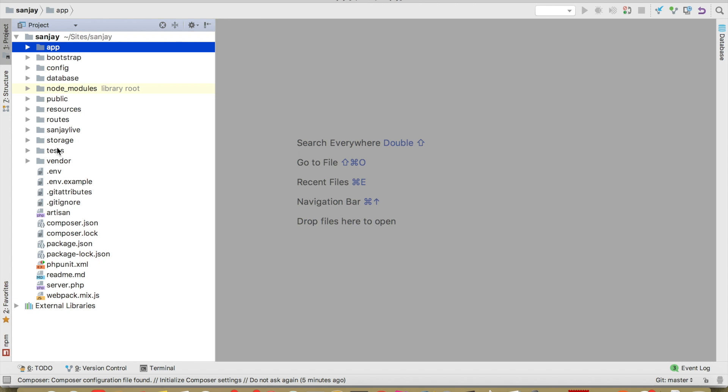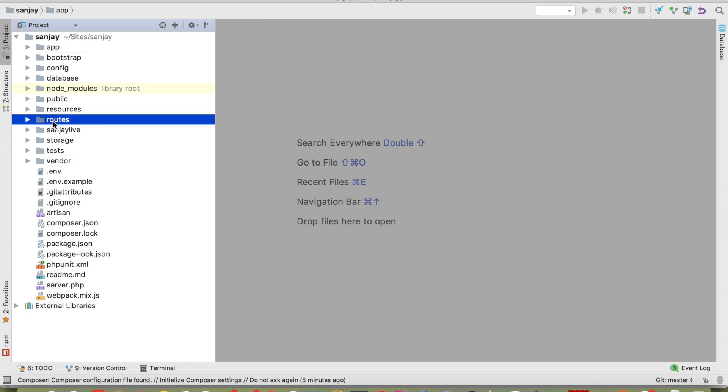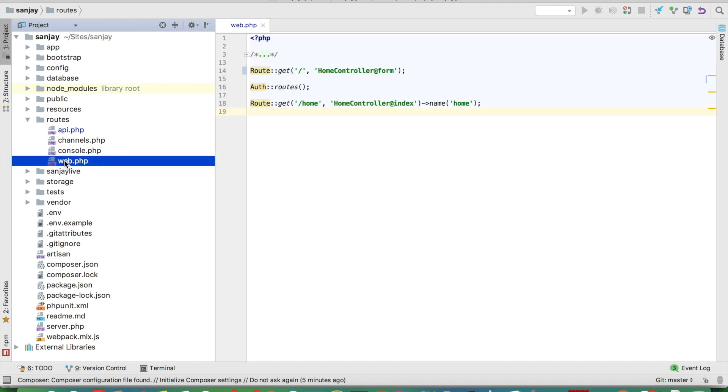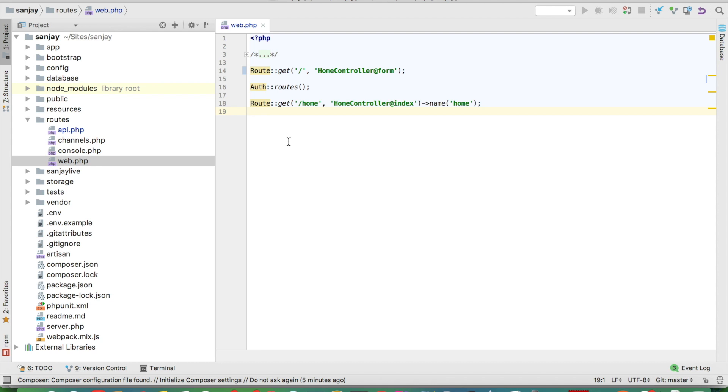Route is a very important part of Laravel. We open route, and in route you will see four files: API, channel, console, and web. Web.php is used only for websites; you can't make an API in this web route.